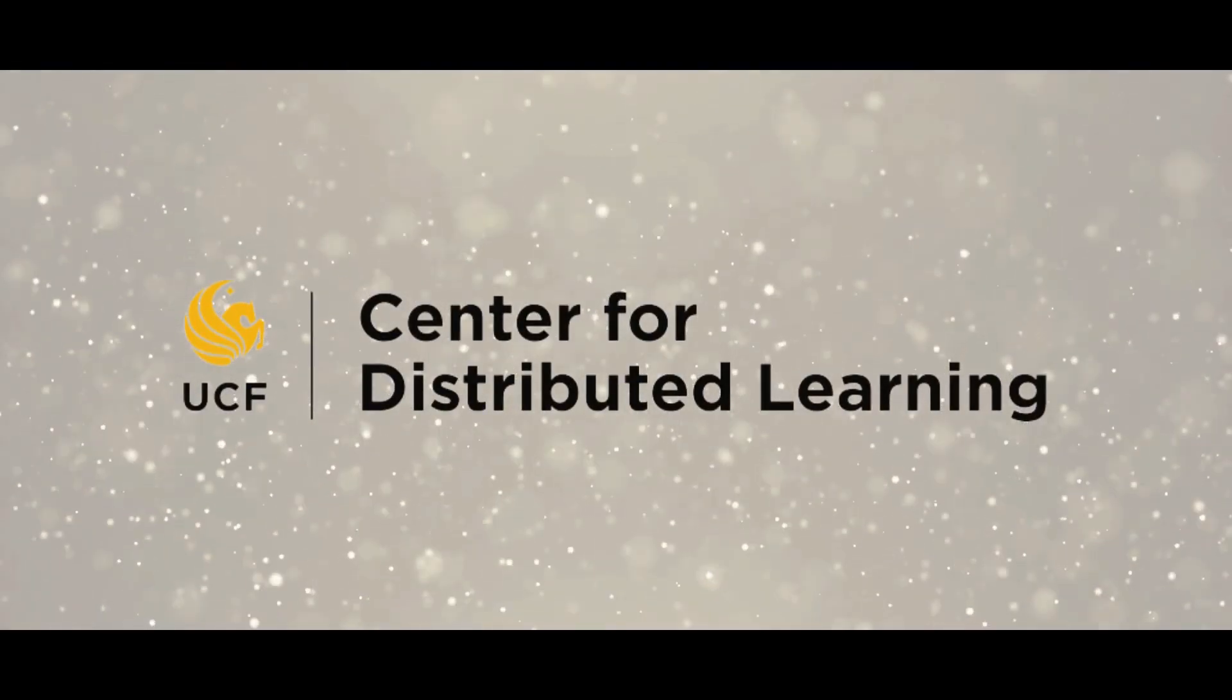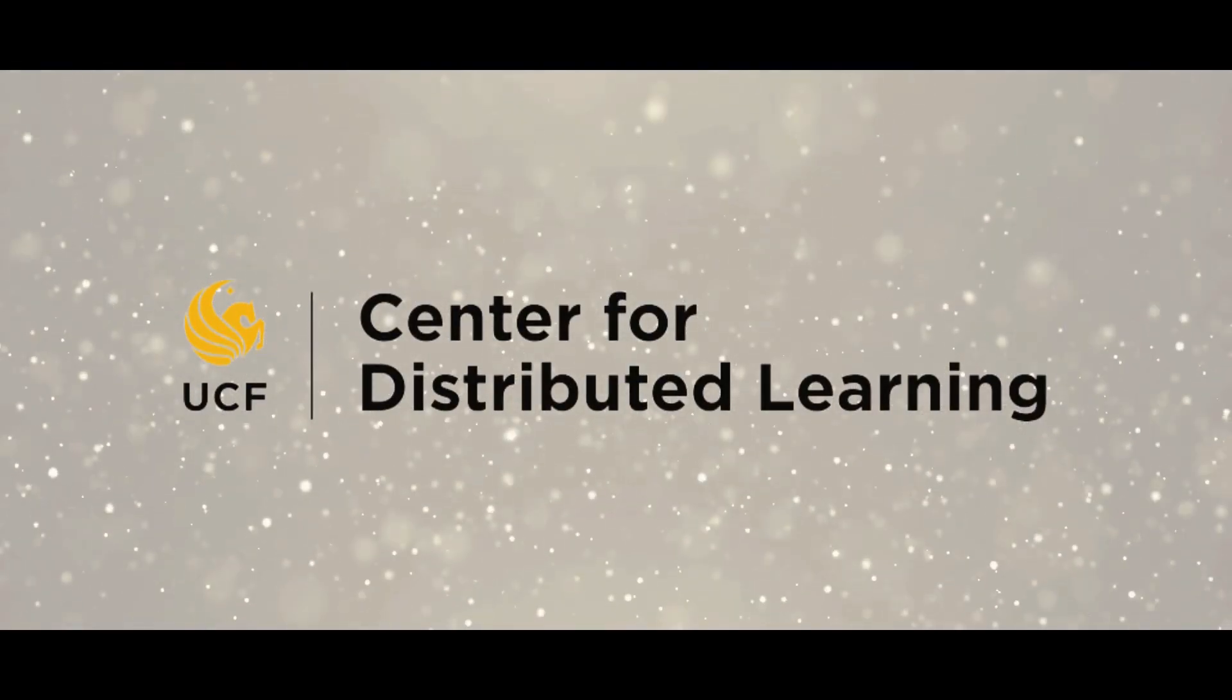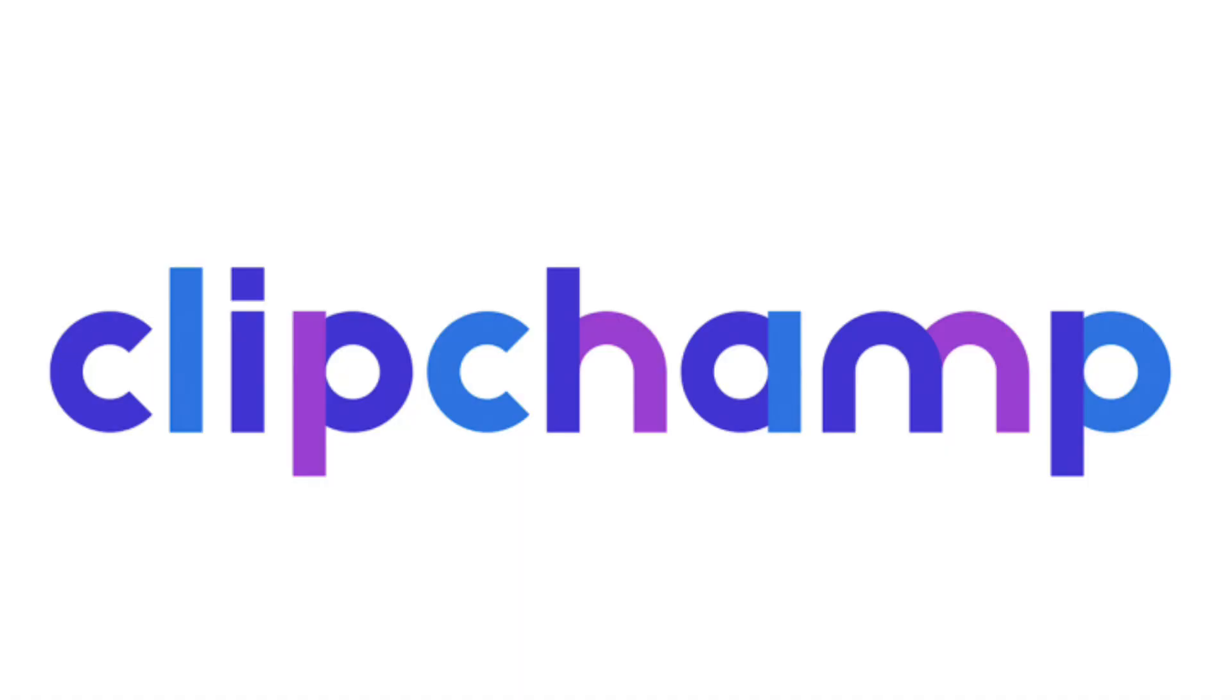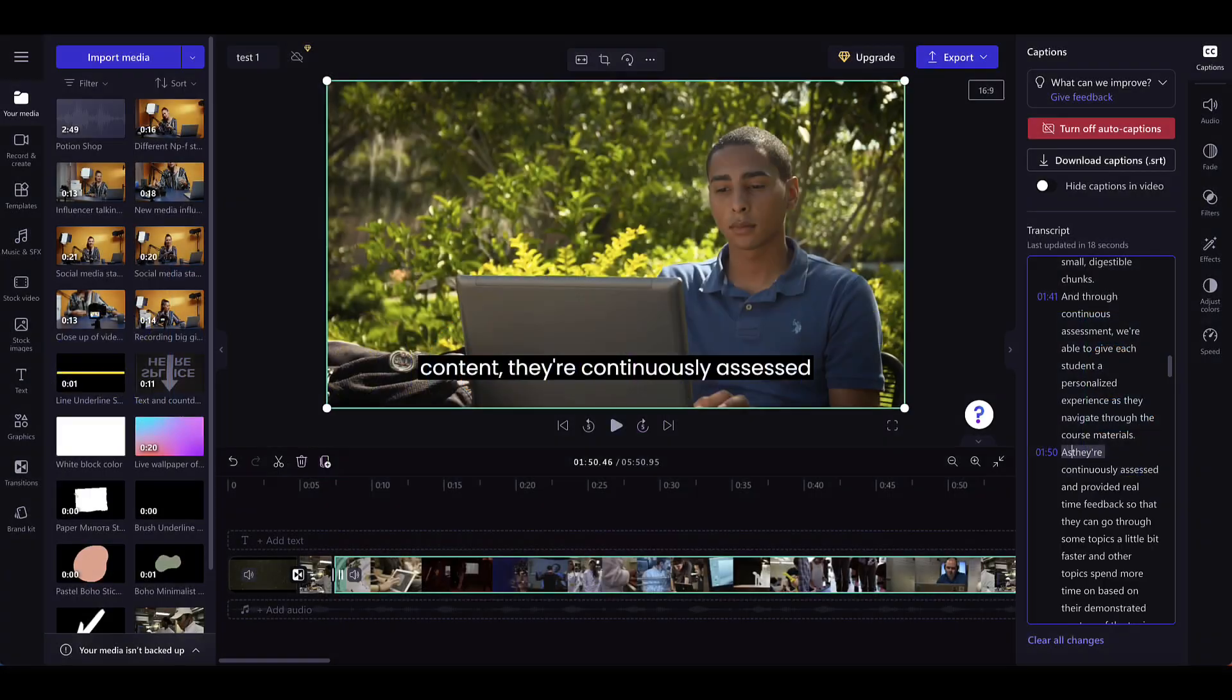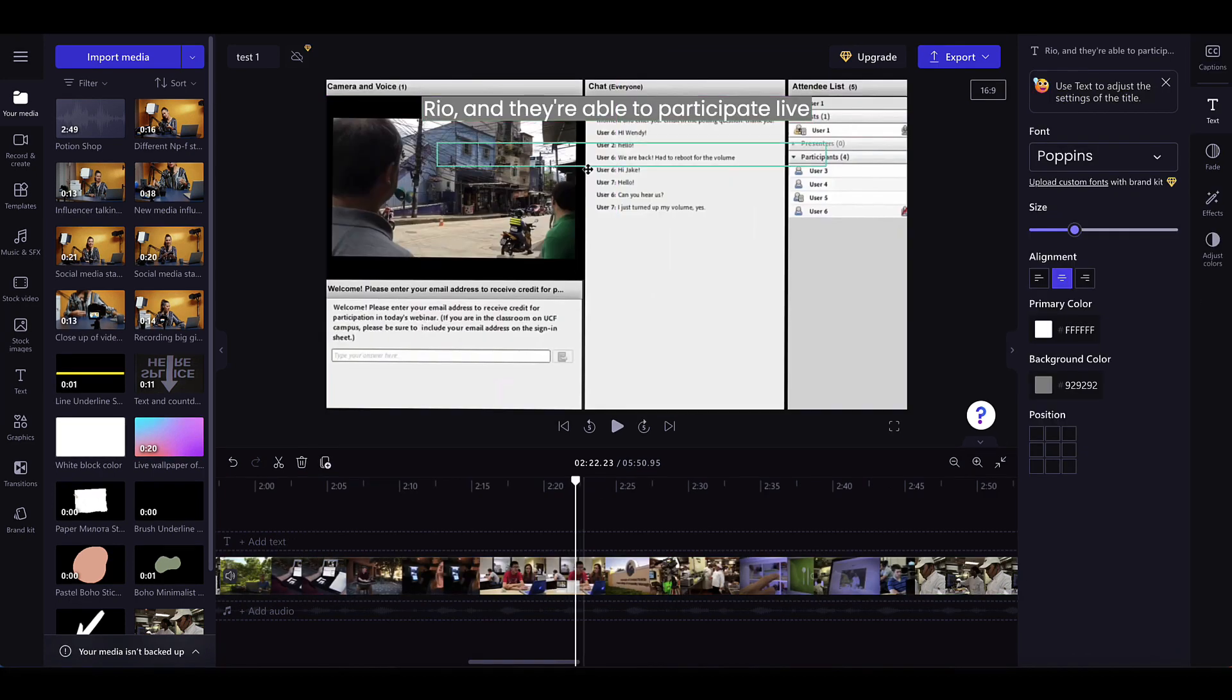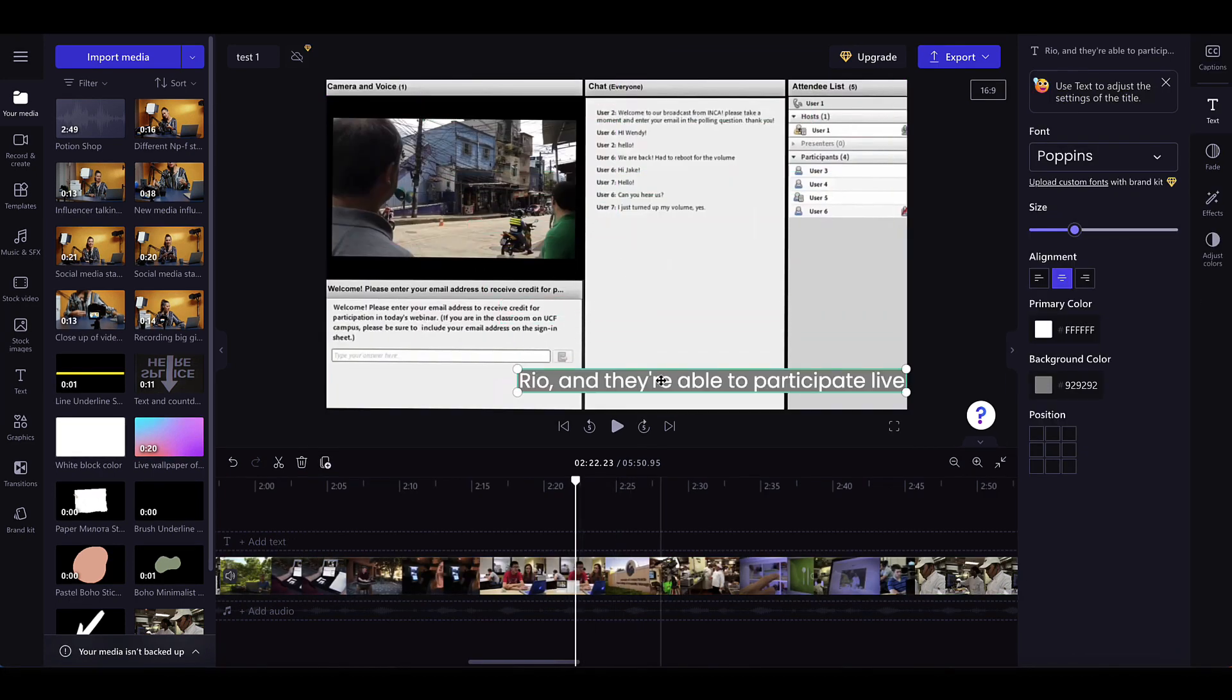In this video, we will show you how to caption pre-existing content using Microsoft's Clipchamp. Clipchamp is an easy-to-use, free, web-based video editing software that can be an excellent tool for adding captions to a video.